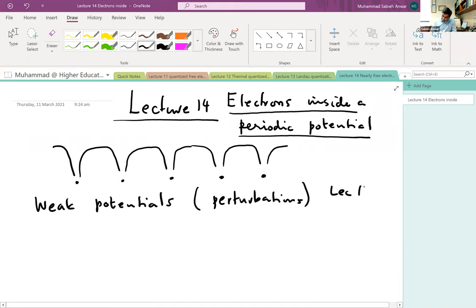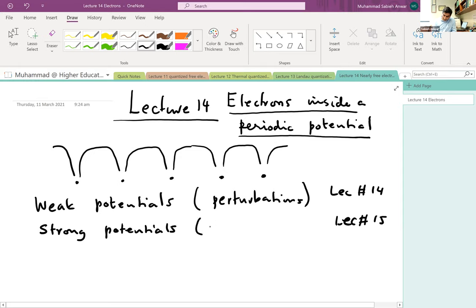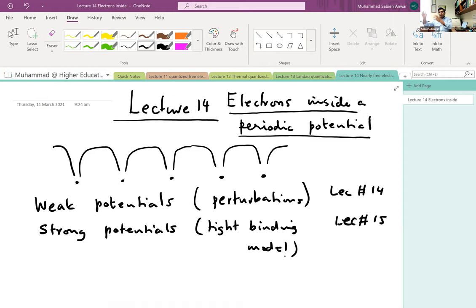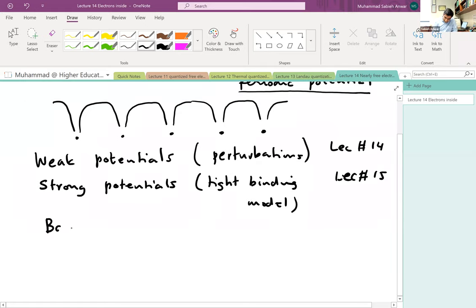These potentials are treated as perturbations. This is Lecture 14. In the subsequent lecture on Tuesday, Lecture 15, we're going to look at the other extreme — strong potentials — which can also be labeled as the tight binding model. We will see that both of these approaches, whether we have a weakly perturbing potential or a strongly perturbing potential, give rise to what are called bands and band gaps.